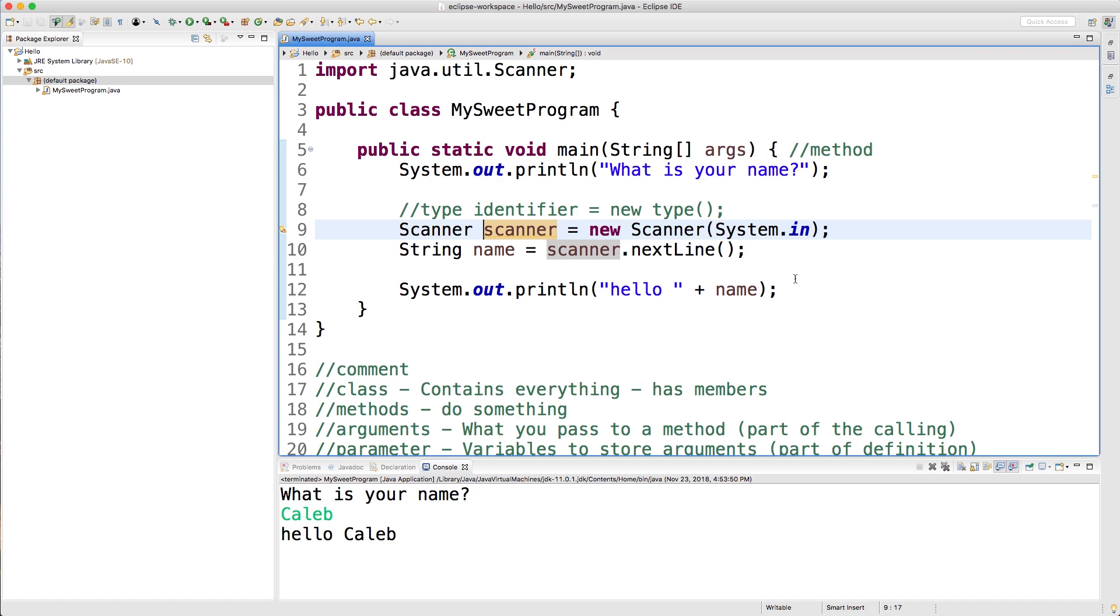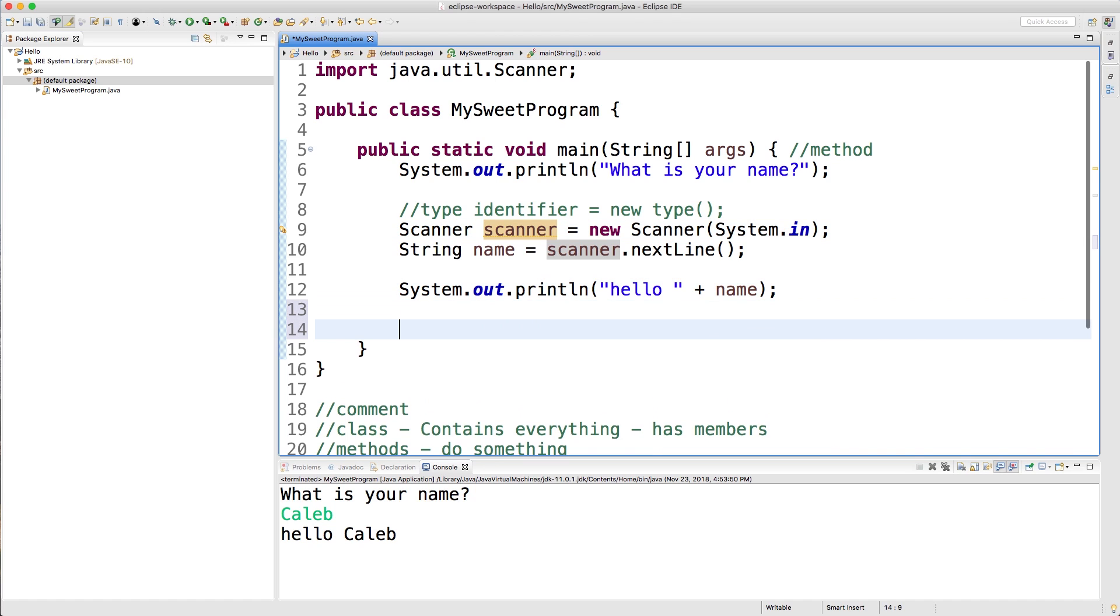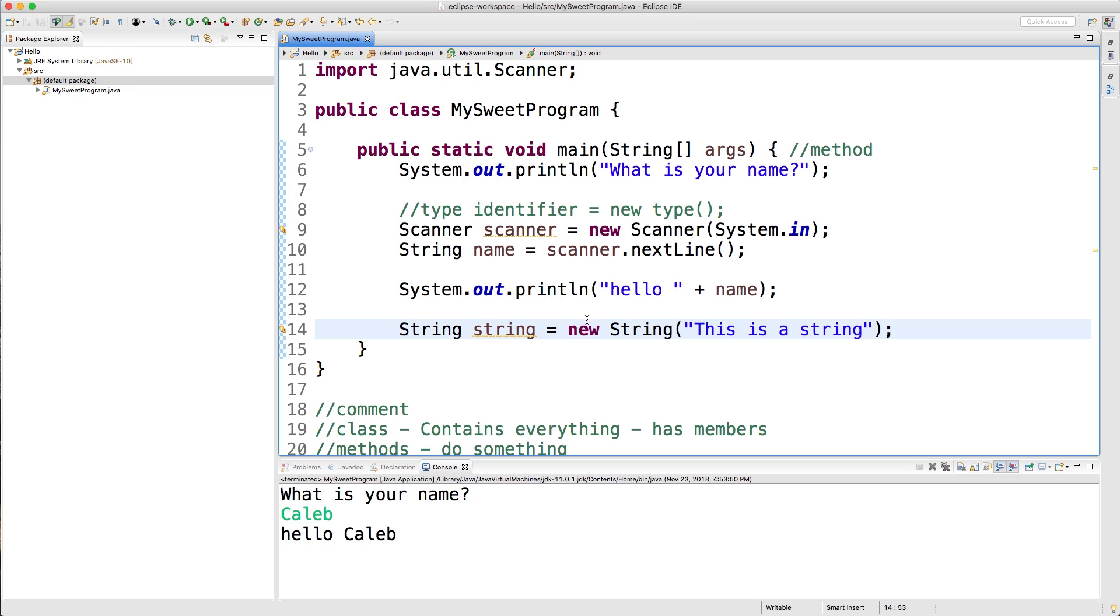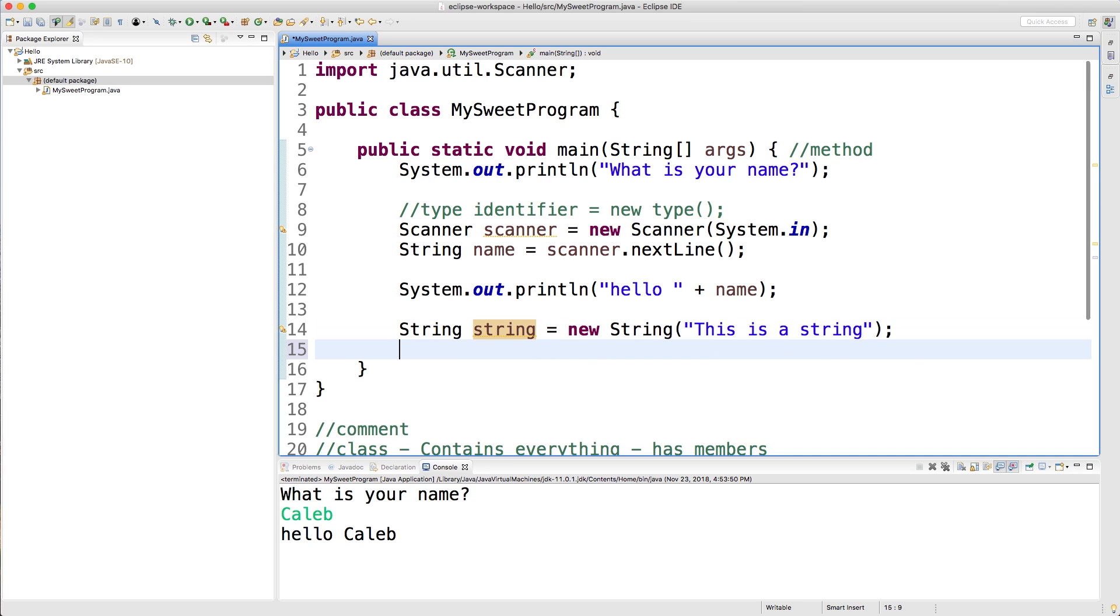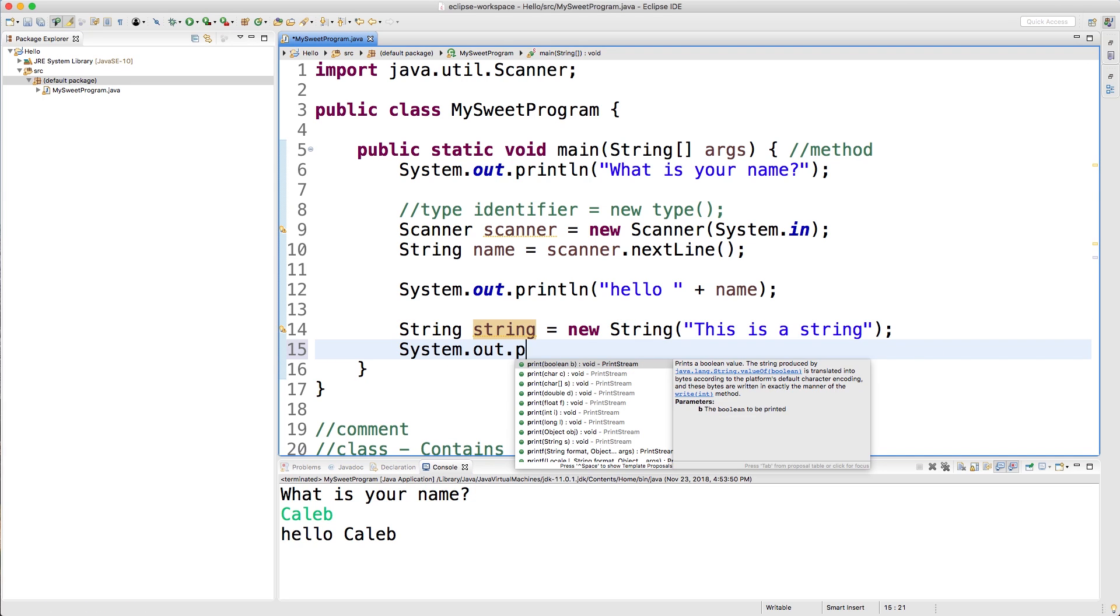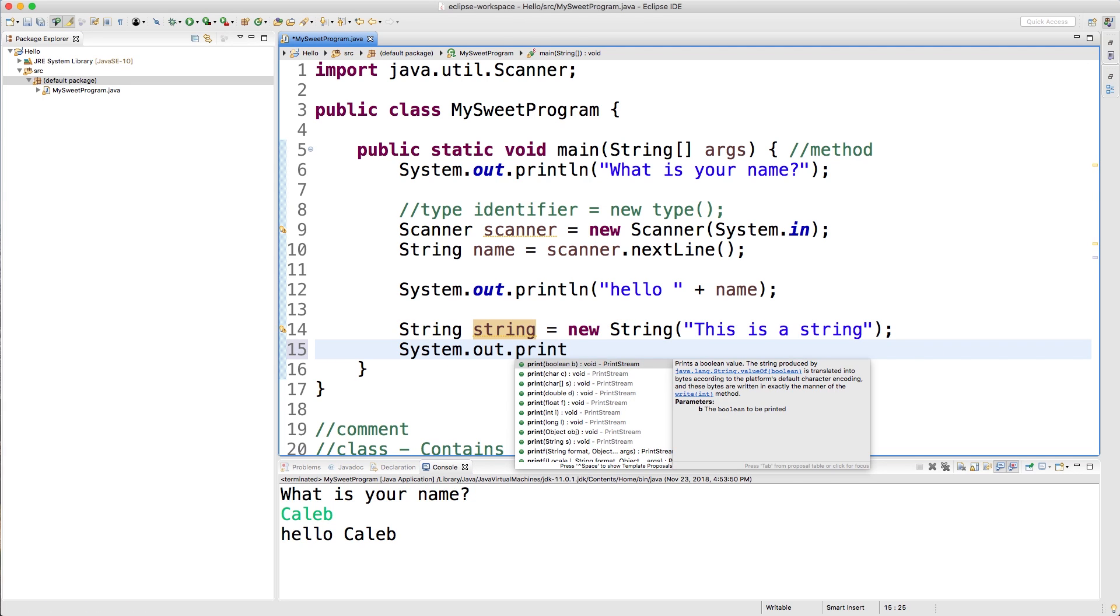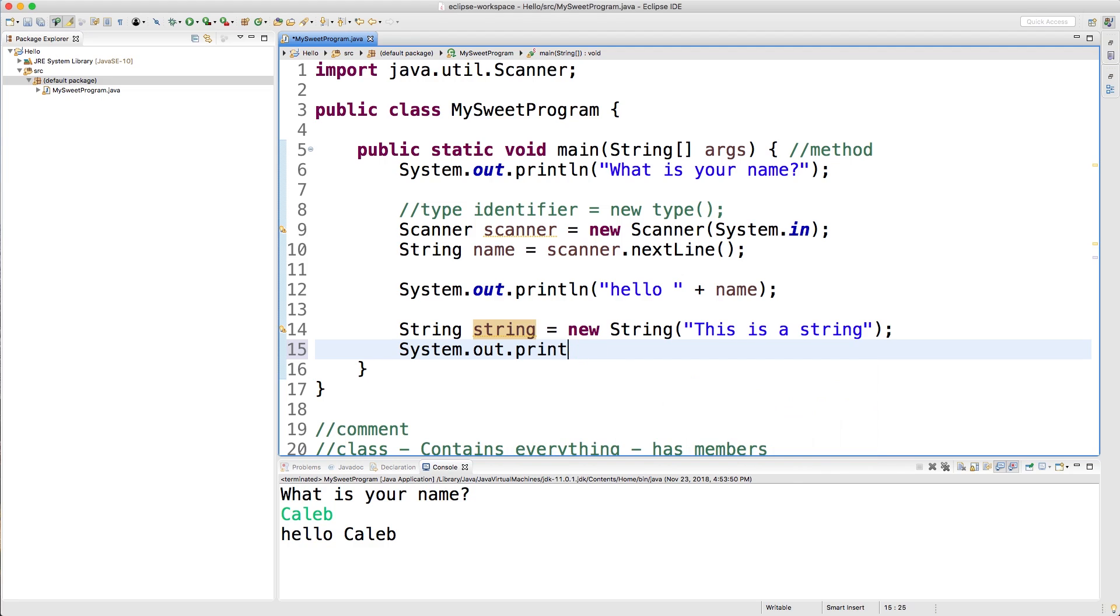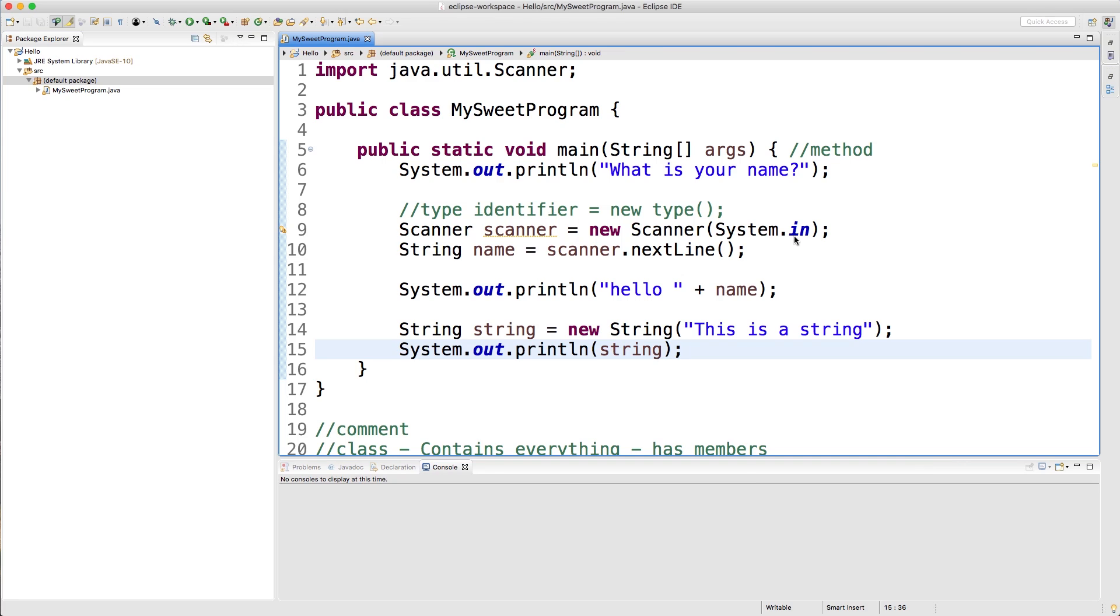Another example we went through earlier is that we can create a string variable like so. This is a string. In this example, we call this string constructor, which will return us a string and we assign it to this variable named string. So anytime we want to reference it, we can just do, let's say we want to print line. We can just reference that string variable here.